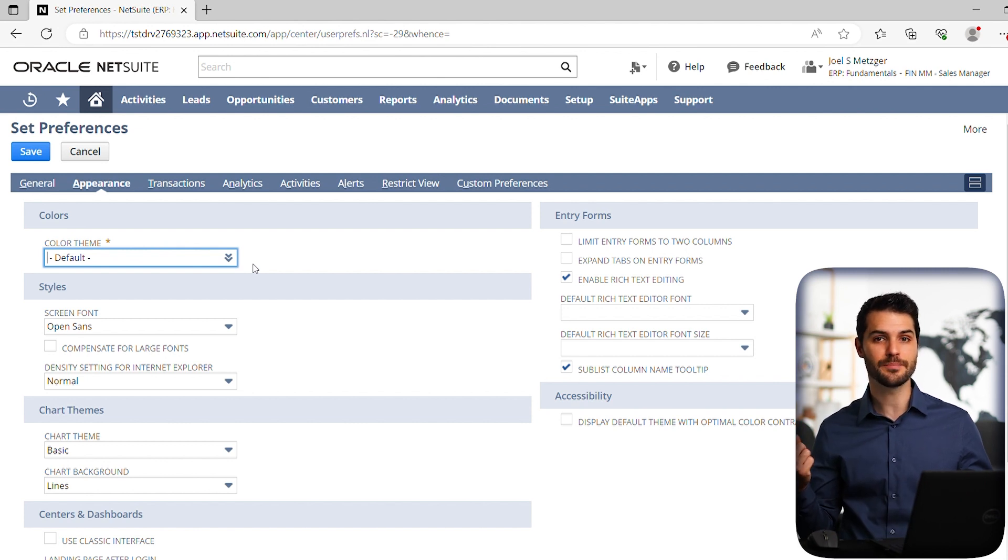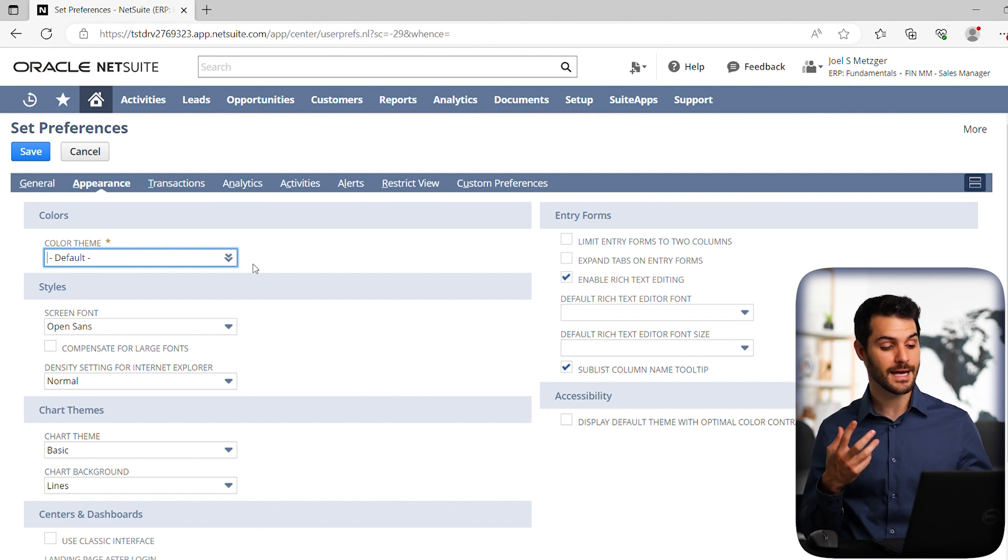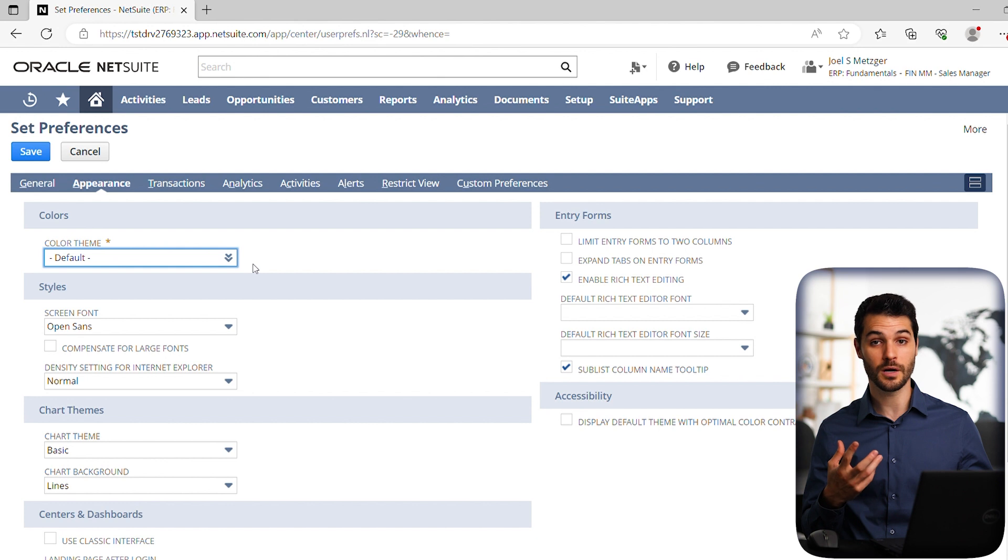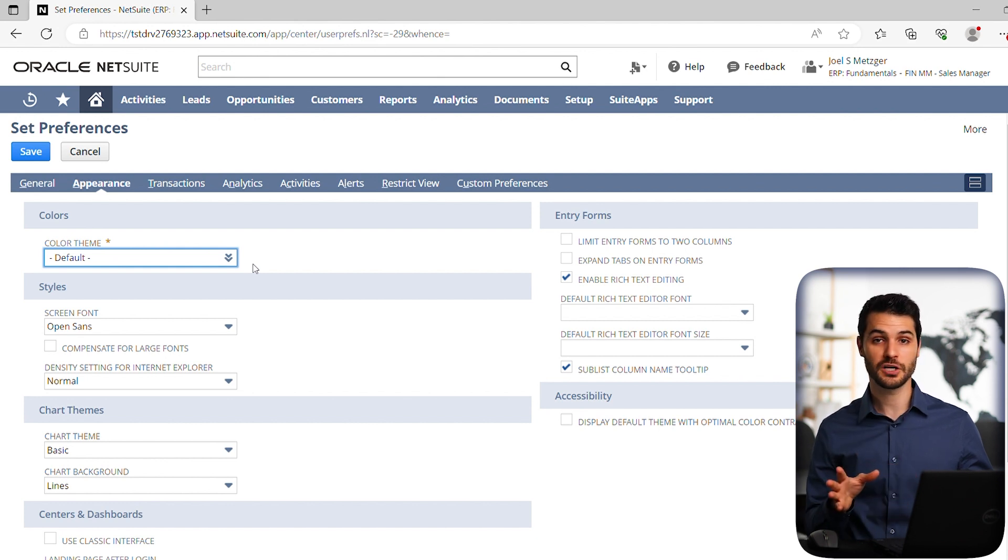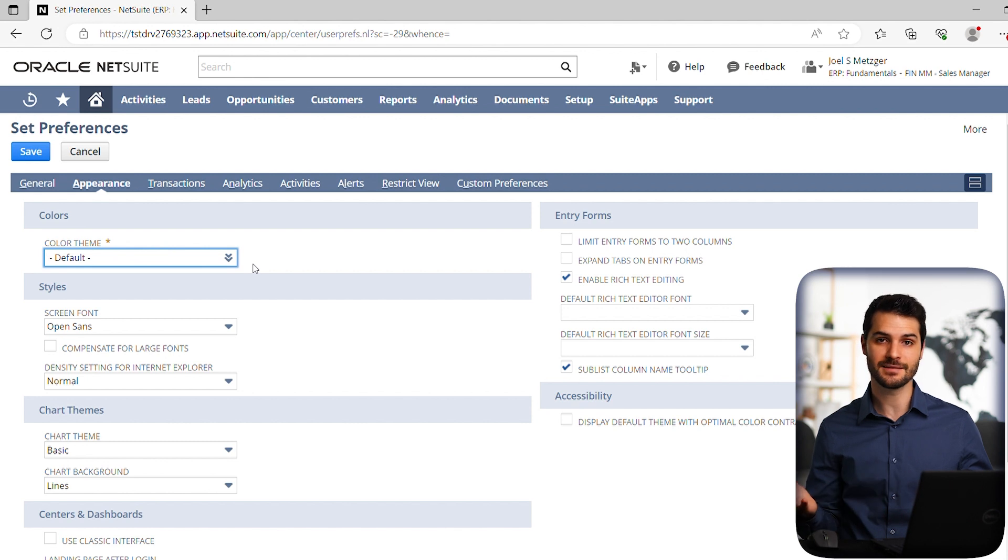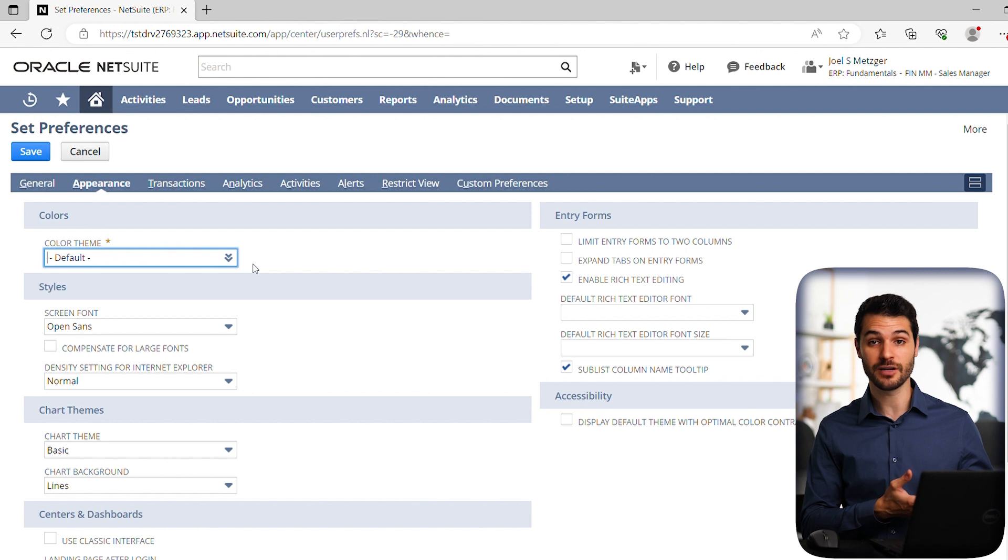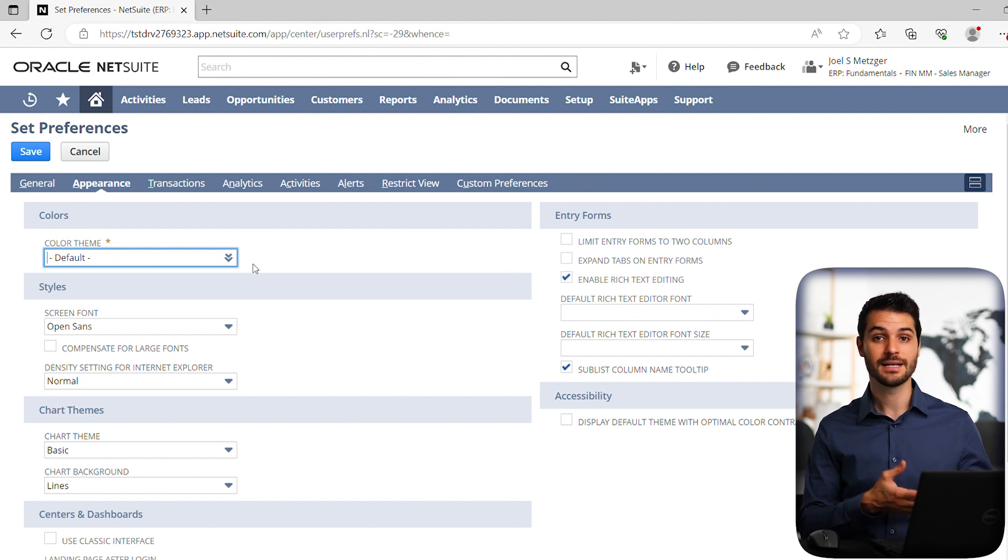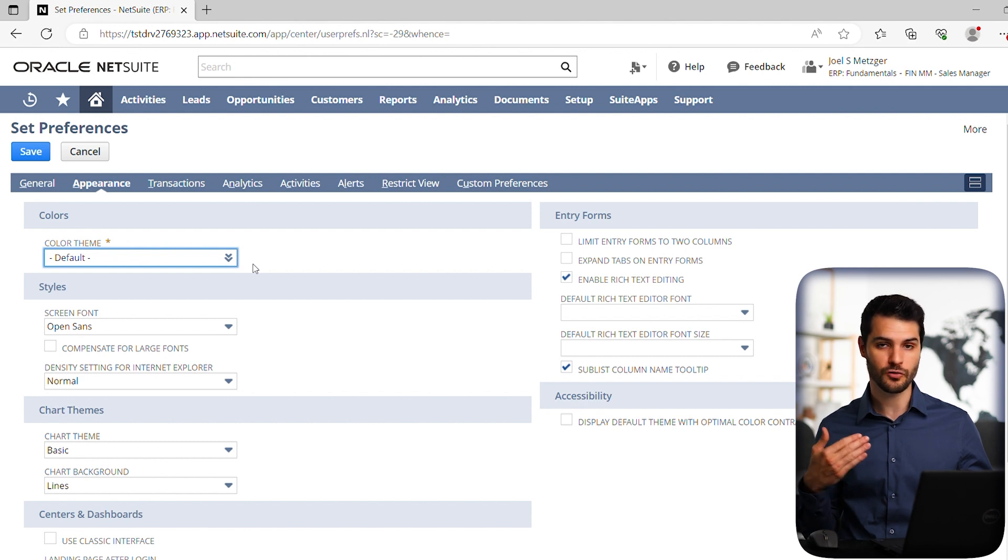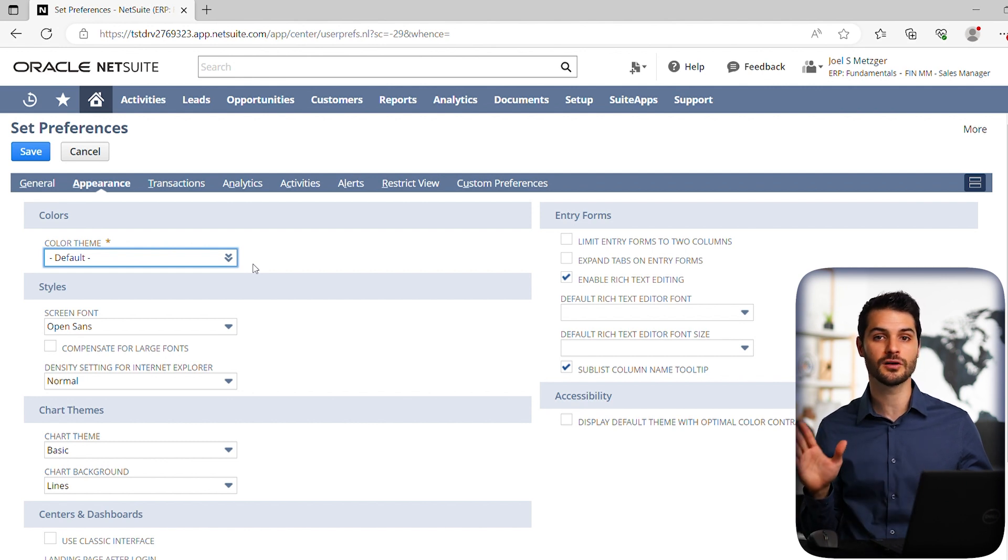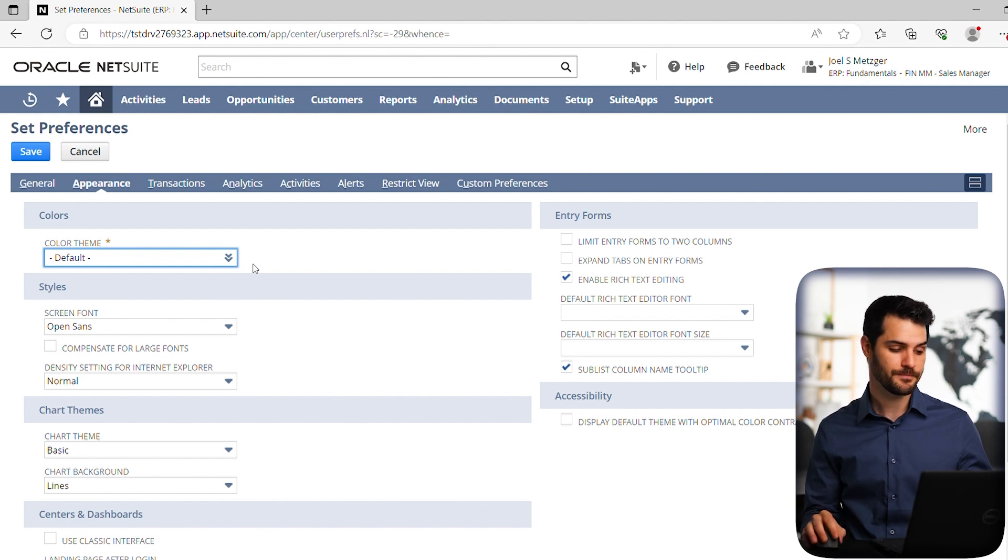So again, it just immediately indicates to me that I am in a sandbox account. And that can be very important, again, especially for consultants or administrators. The worst thing is to think you're messing around in a sandbox account and then accidentally send out a bunch of emails to real clients, or think that you've done a bunch of data migration in your actual NetSuite account to only find out or realize that you've actually been in a sandbox account the whole time. So it can be a great idea to just set it as a different color, and it immediately gives you a red flag that you're in a sandbox account.